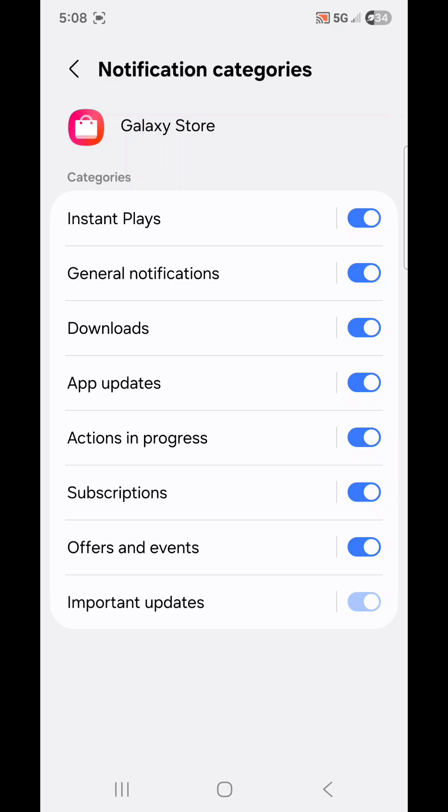But Important Updates is actually grayed out, so we can't turn that one off, but we can turn off everything else. I'm going to turn off Notifications for Instant Plays and Offers and Events.